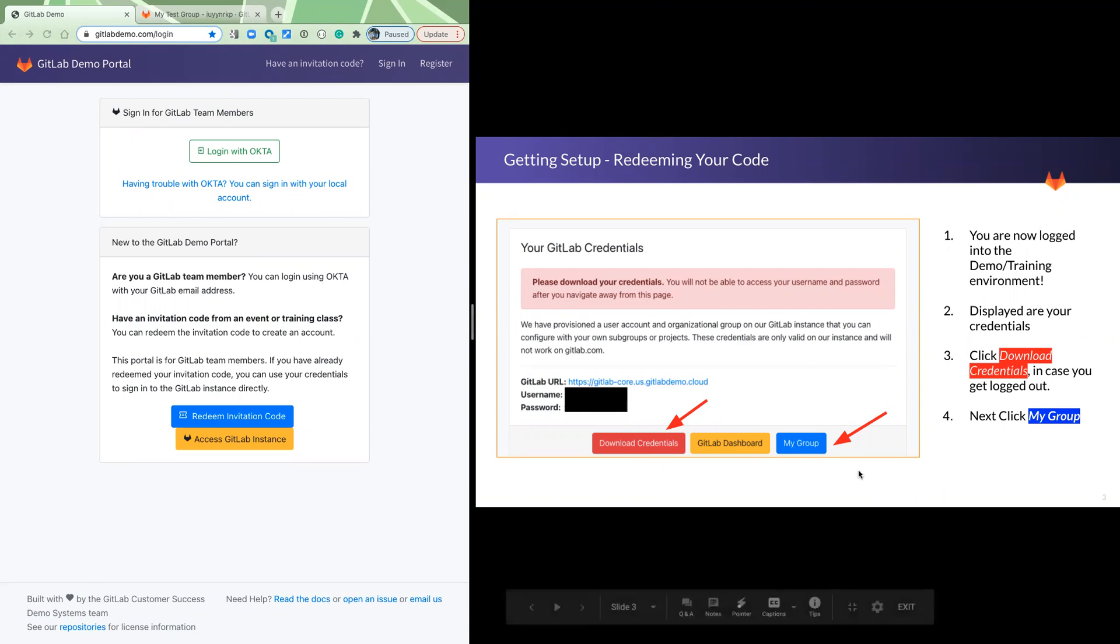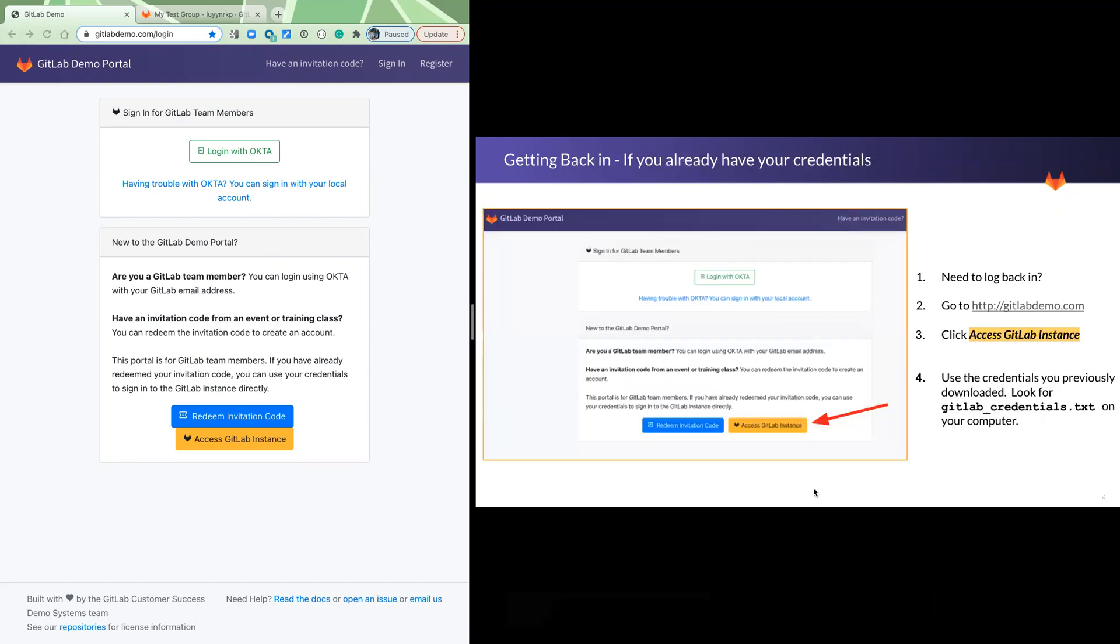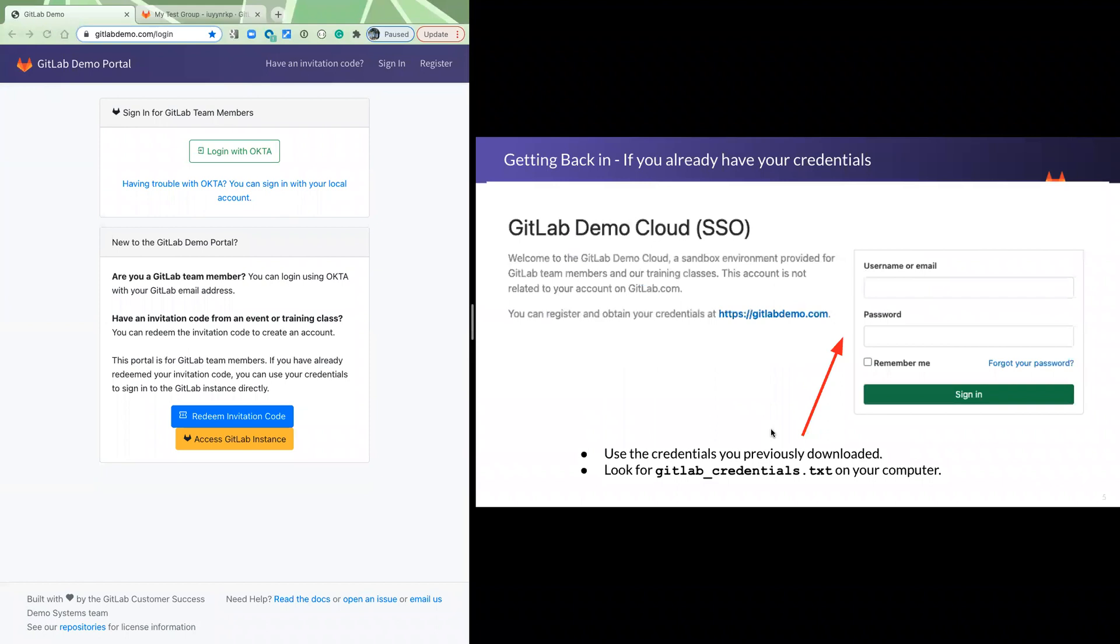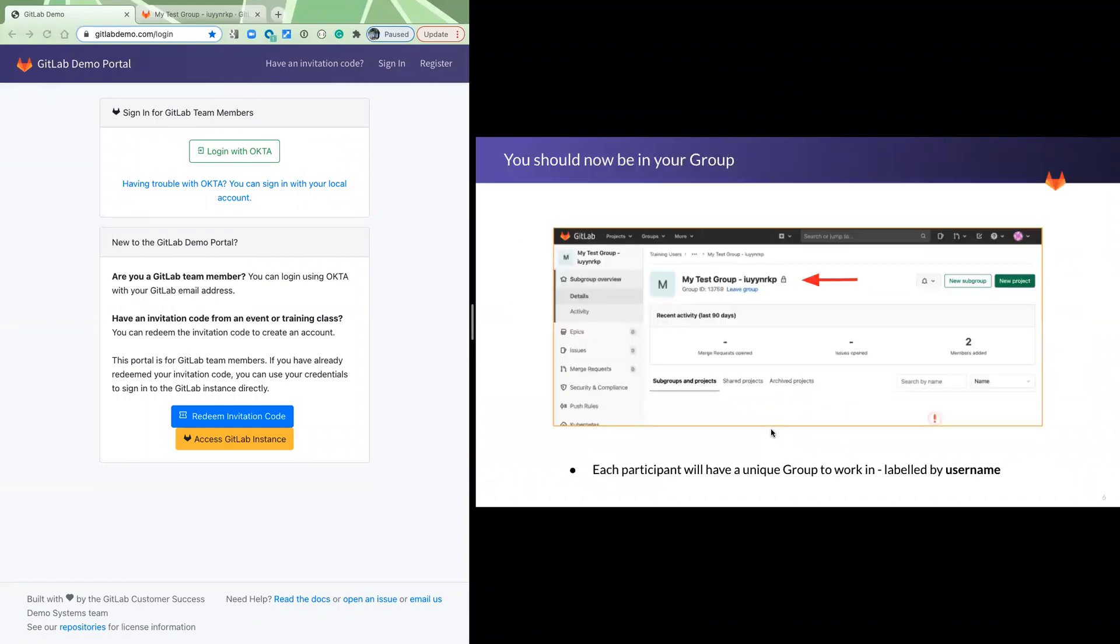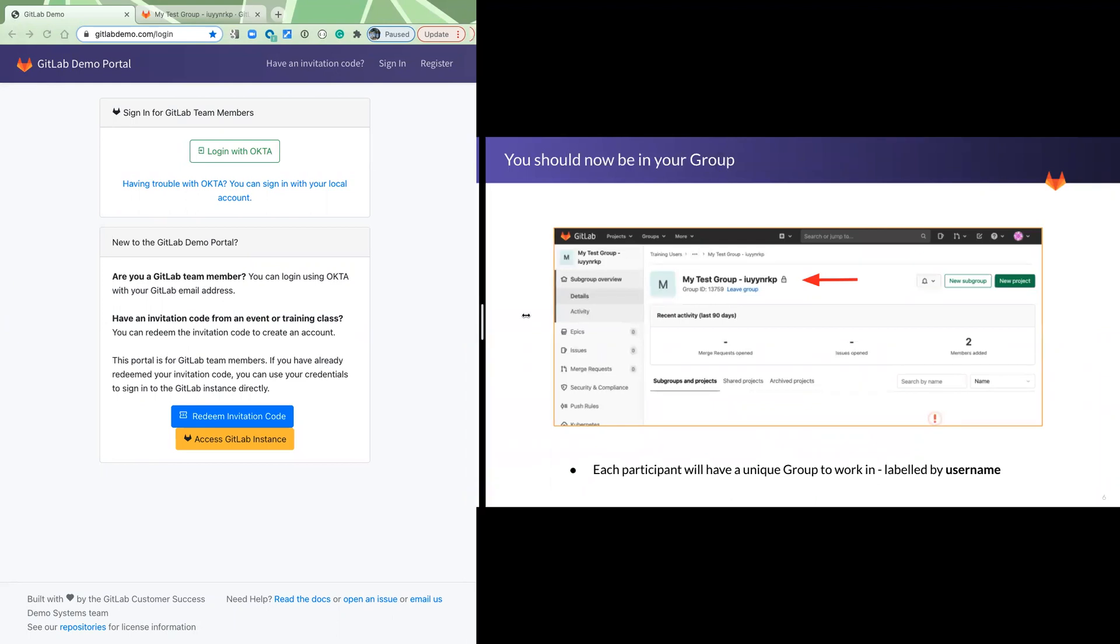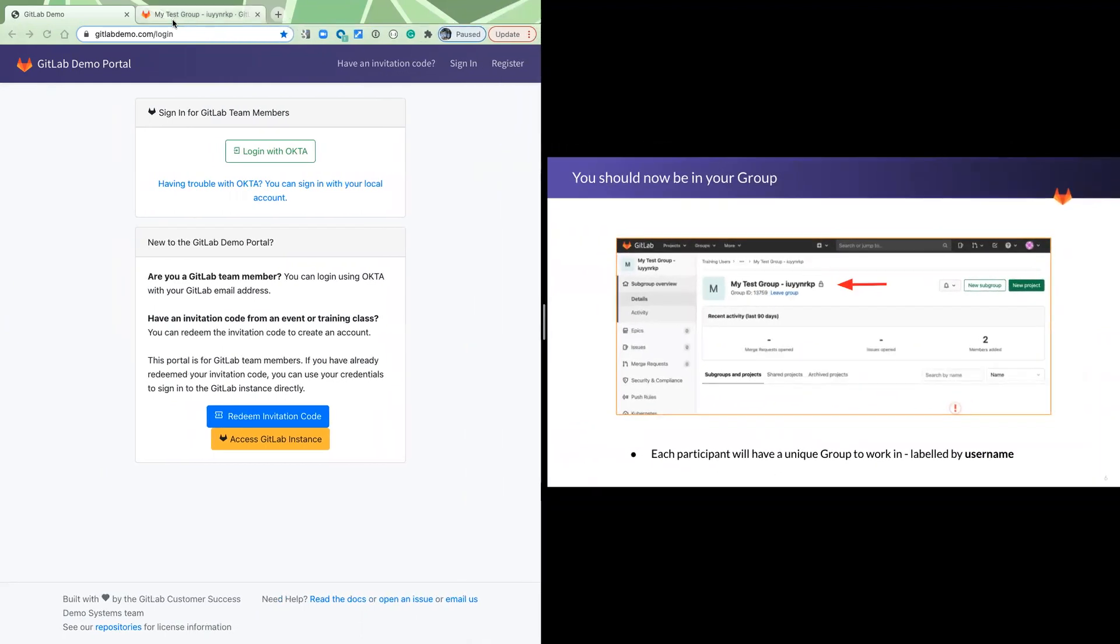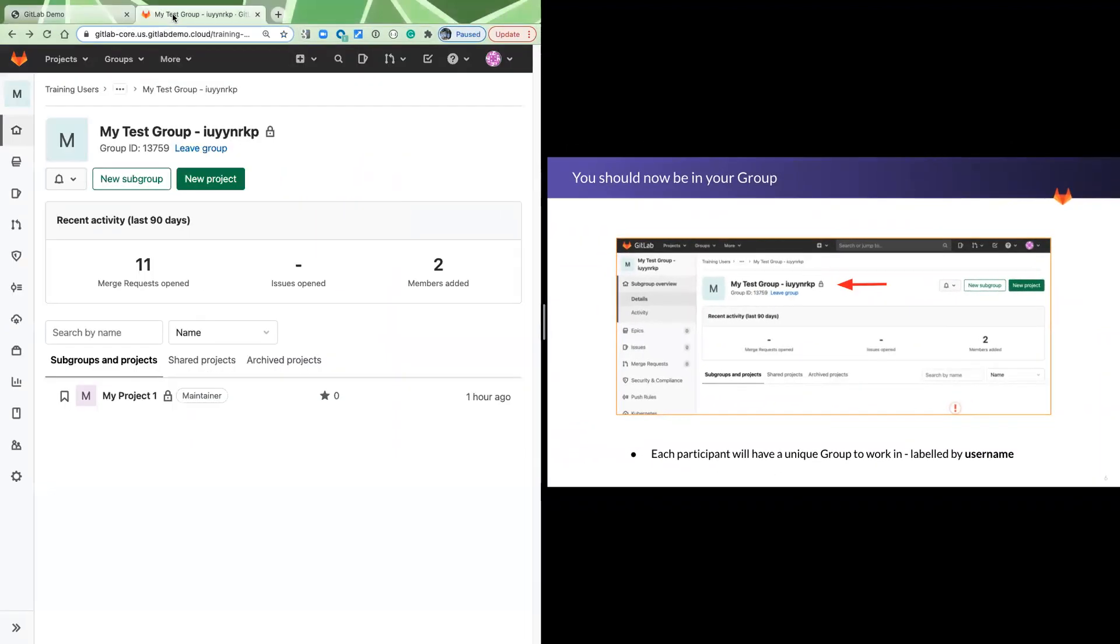When you're done with that, then click on my group. If this is not the first time you've been here and you've already redeemed your code and you're trying to log back in, then going to that same URL, gitlabdemo.com, click the yellow button, and it takes you to a login screen. In the end of the day, whether you've logged in there or you've clicked on my group, you should end up in your group.